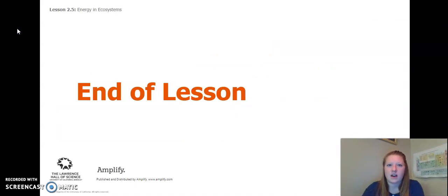Once you answer this question, that is the end of lesson five. I look forward to seeing you for lessons six and seven.